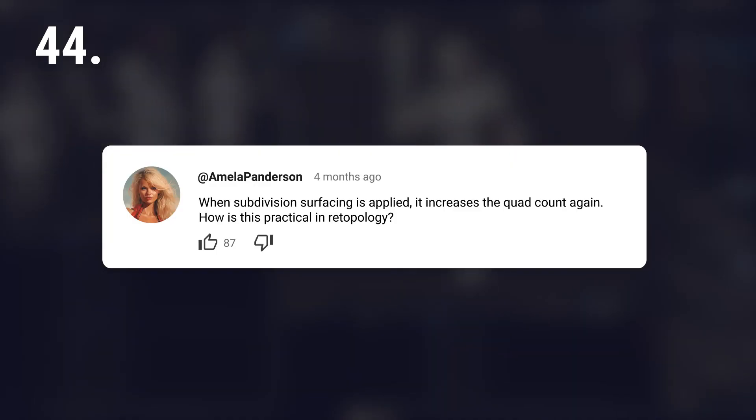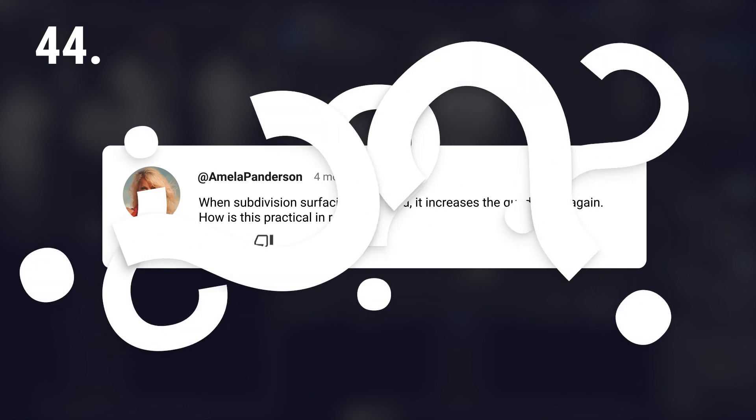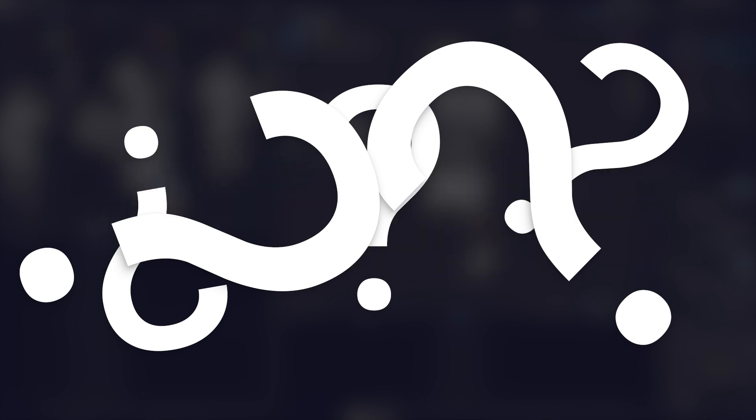When subdivision surfacing is applied, it increases the quad count again. How is this practical in retopology? I read this question surprisingly quite often. Why the hell would you do that? Explain. Please.